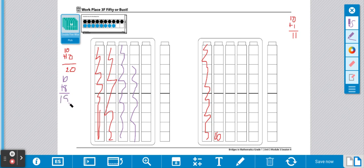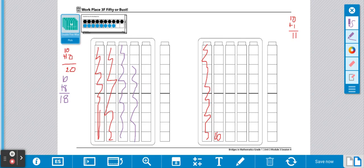We're going to continue doing this until we have filled up all 50 unifix cubes. Remember, our goal is to fill up 50 unifix cubes and not go over.